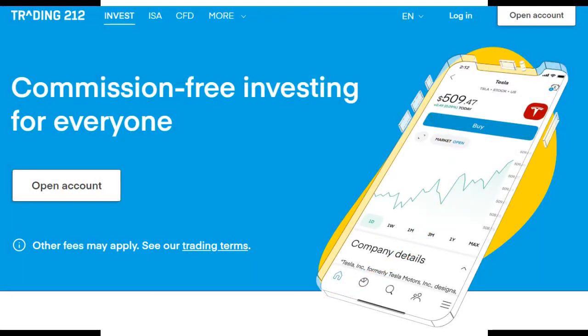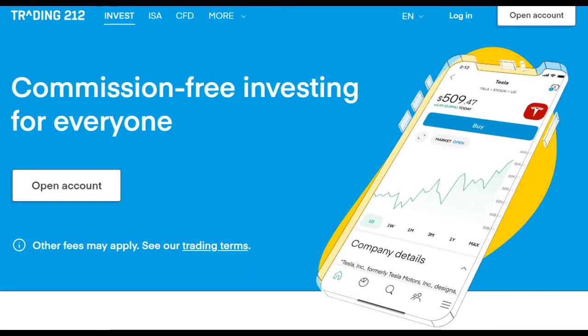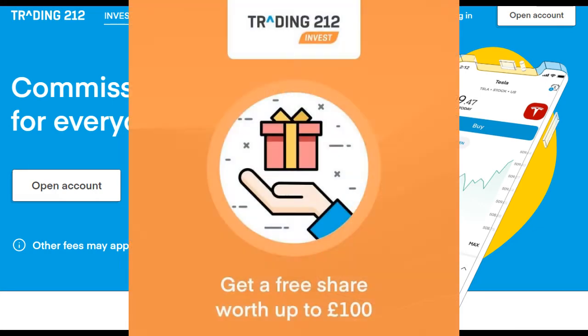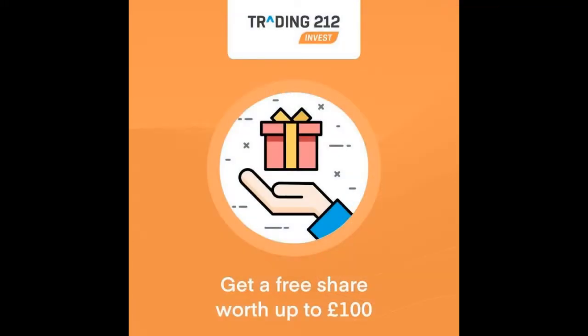I'm currently using the Trading212 platform for my trades as they don't charge commission or a yearly fee. If you would like a Trading212 account, just use the unique link in the video description or the comments and we'll both get a free share.